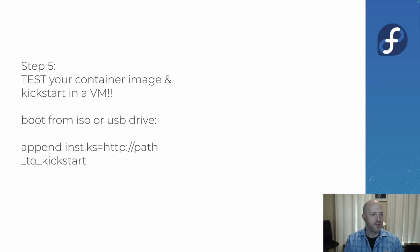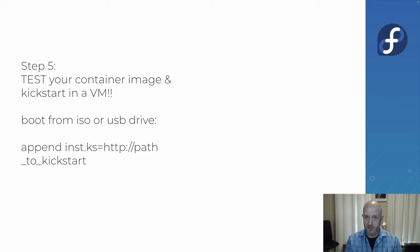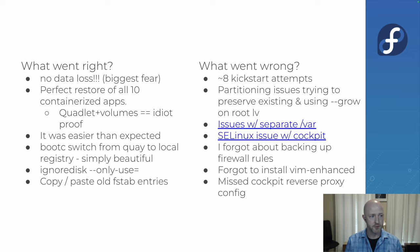Of course, if you're going to migrate an important system with important data on it, like this one's really important to me, you should test it first. So I have another bare metal box where I did a couple of attempts there just to make sure everything was good before I went through it.